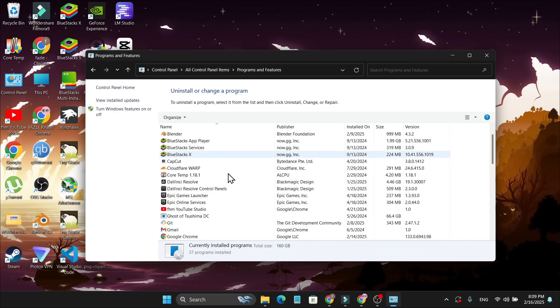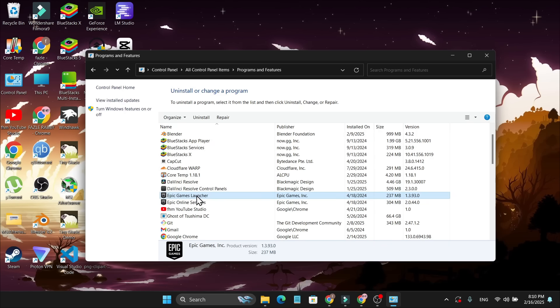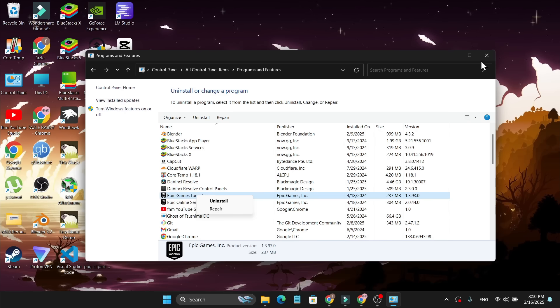After that, you need to find Epic Games Launcher. After finding it, just right click on it and simply click Repair. This will start to repair your Epic Games Launcher and fix any errors. Then try to log in and see if this fixes the problem.